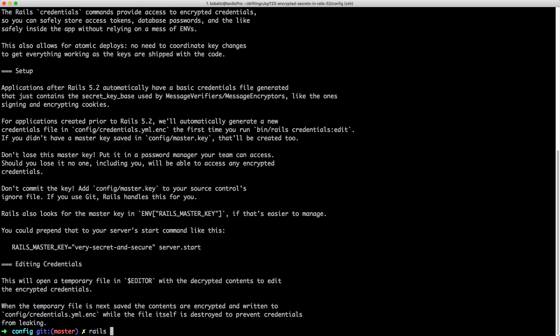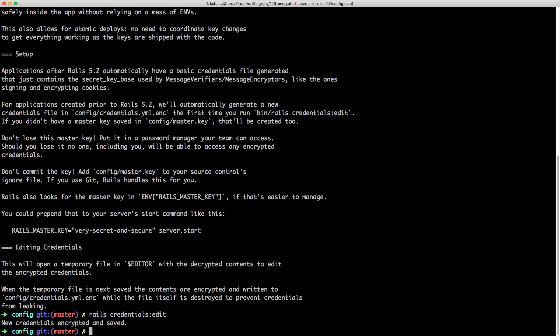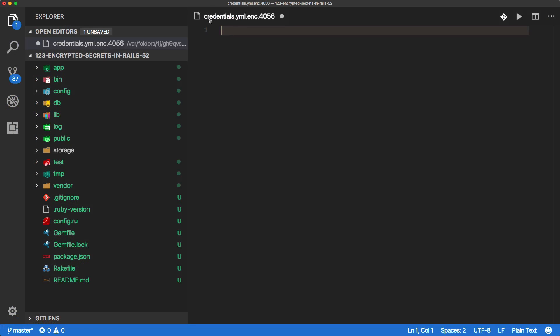Let's go ahead and launch our editor — I'll call rails credentials edit. If you launch this, it opens up in vim, vi, or nano, whatever the default editor is. However if you're using something like VS Code you still have the option to open it there. Within here you can see we have an aws namespace with the access key ID and the secret access key, and then we also have a secret key base.